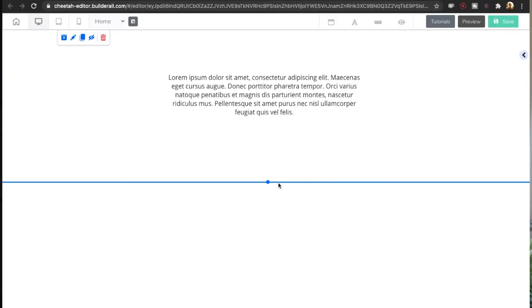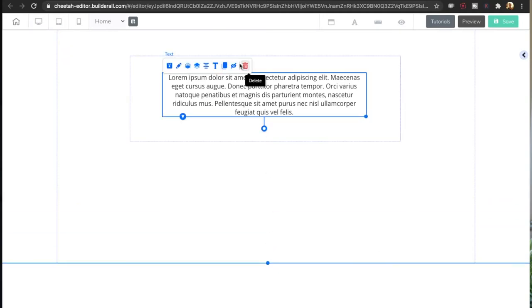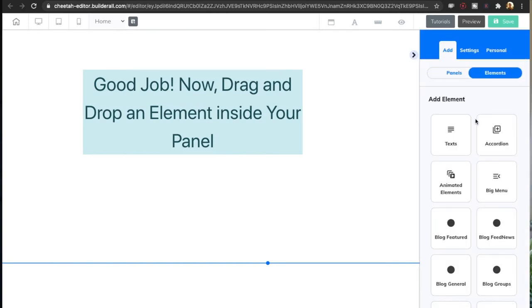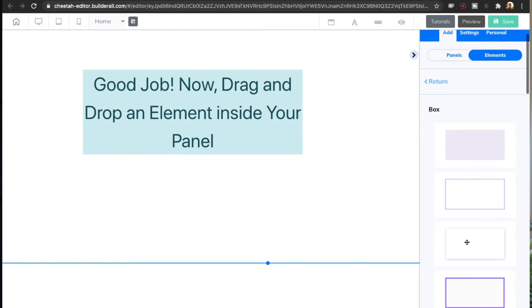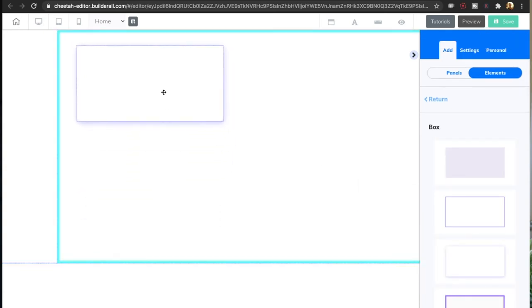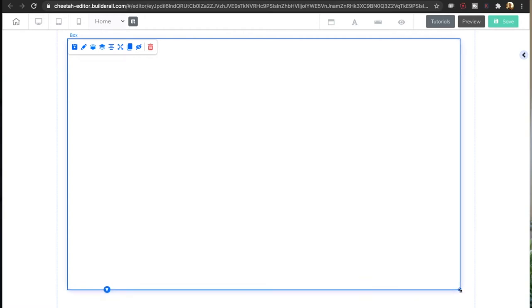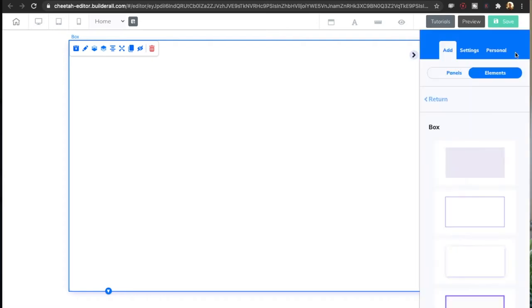You'll understand what I mean as we go. This funnel is going to be for a make money online affiliate product, but the framework and lessons in this video you can use for pretty much any niche and any product you are promoting. I'm adding a box and then we're going to add the headline.